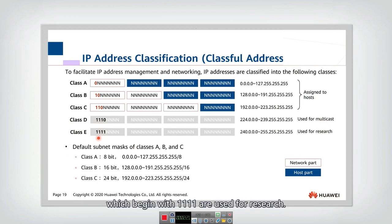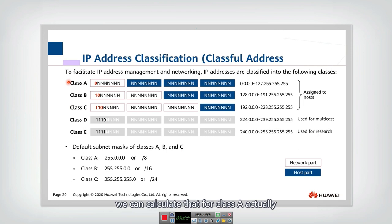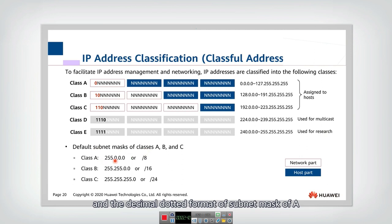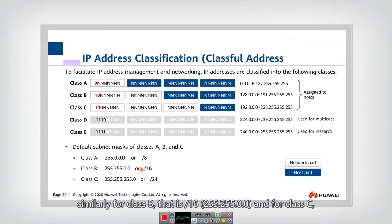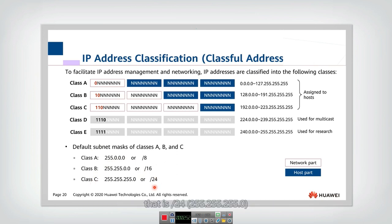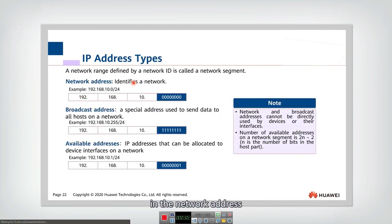Class D addresses beginning with 1110 are used for multicast, and Class E addresses beginning with 1111 are used for research functions. For Class A, the subnet mask is only 8 bits, and in dotted format it is 255.0.0.0. Similarly, Class B is /16 and Class C is /24. You need to be very clear on subnet masks and their IP address ranges.